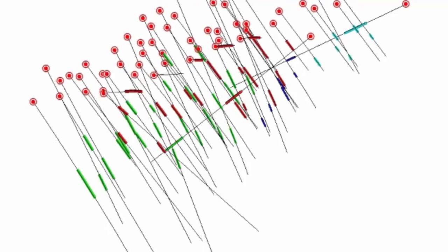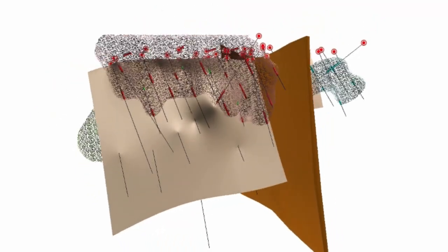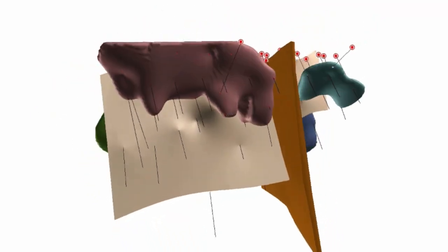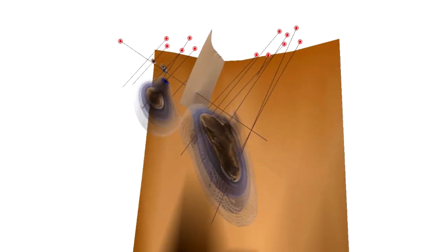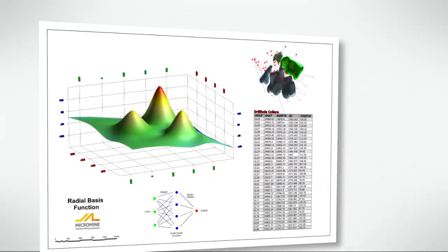What is implicit modelling? Implicit modelling is an interpolation method that allows users to quickly generate solids or surfaces directly from drill hole data. It can be used as an alternative or in conjunction with current traditional wireframe modelling.